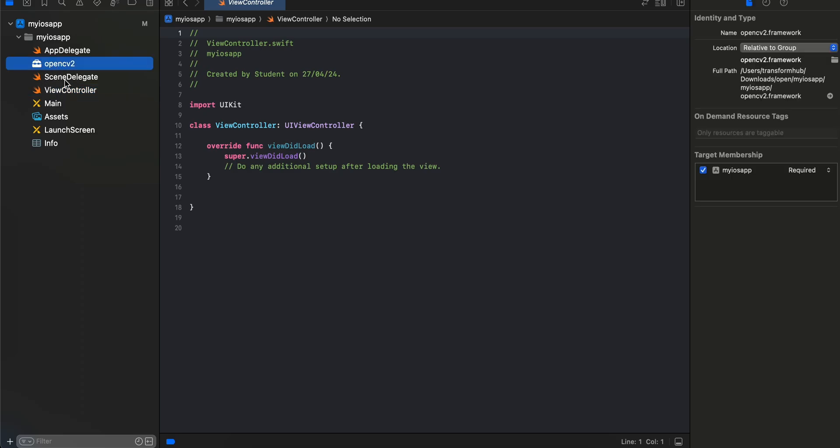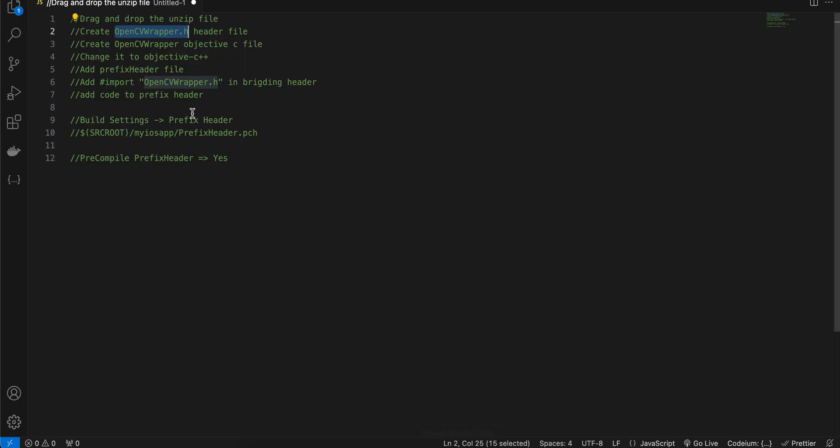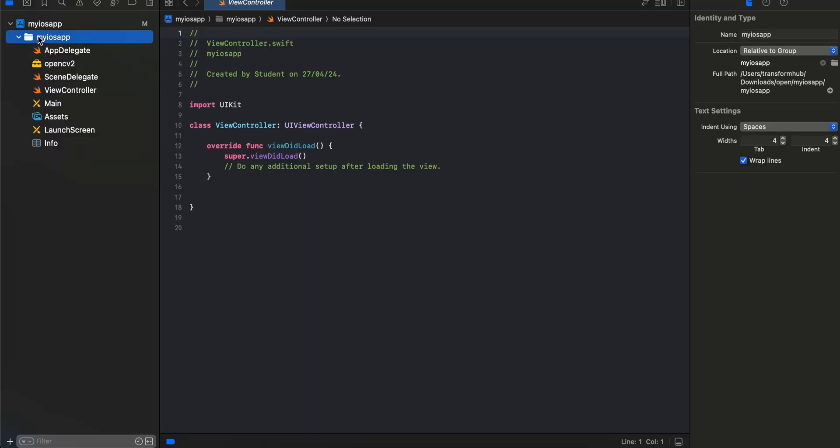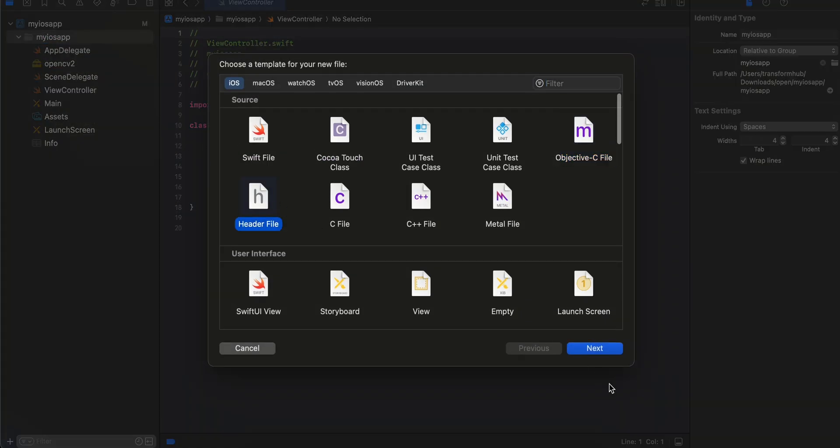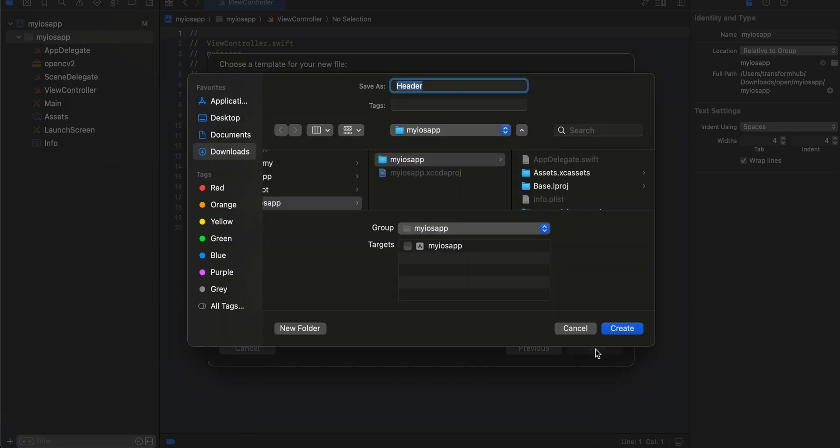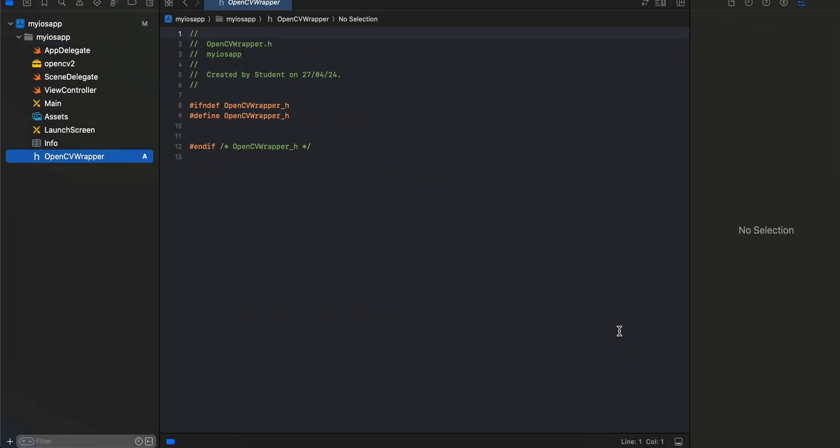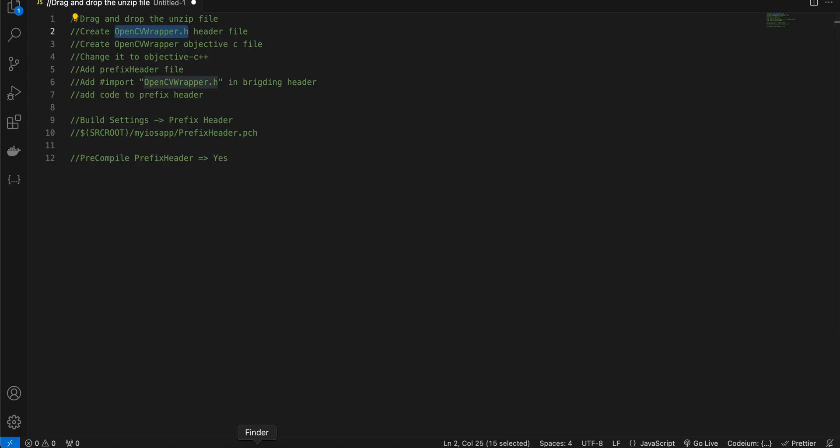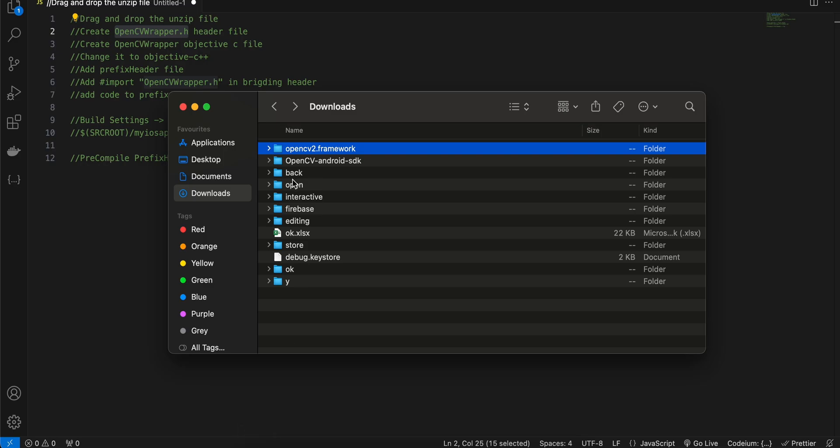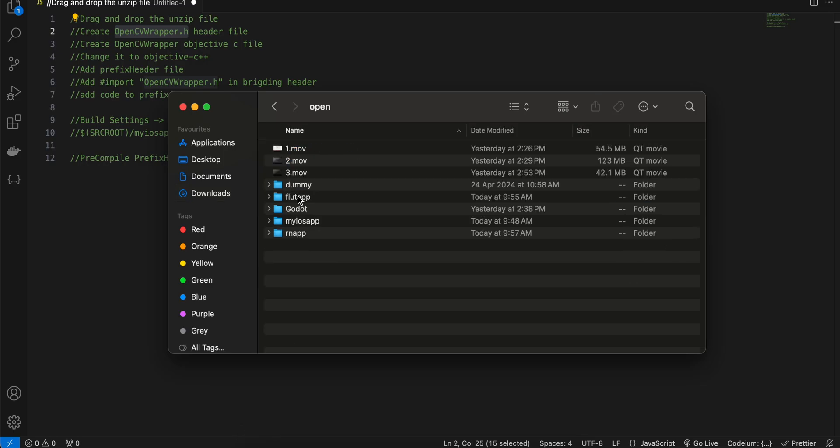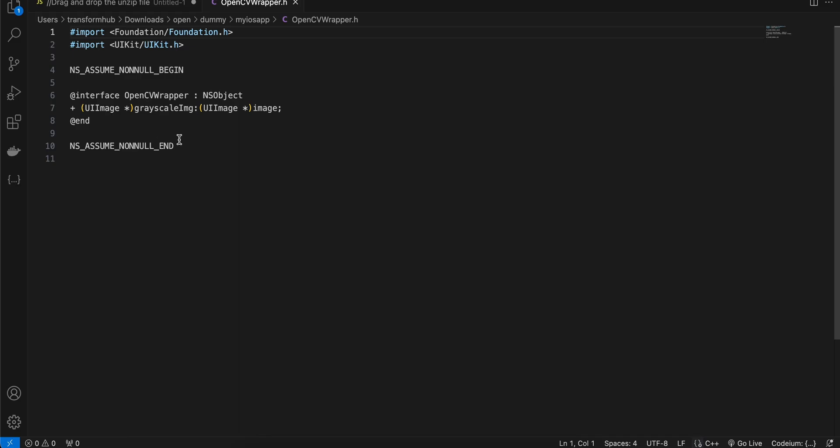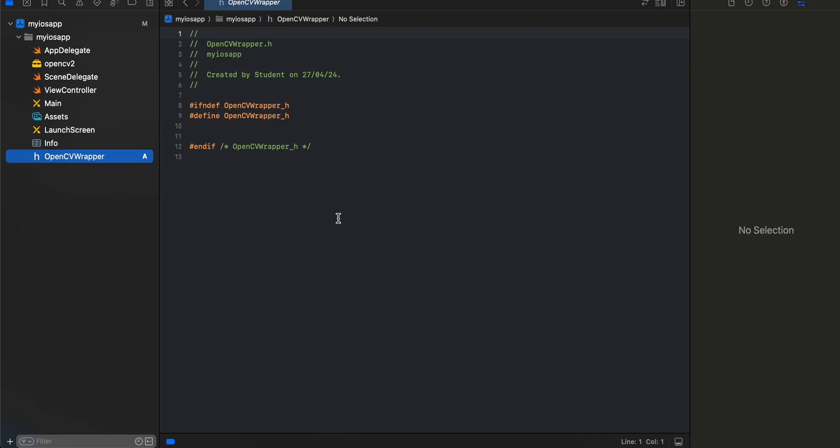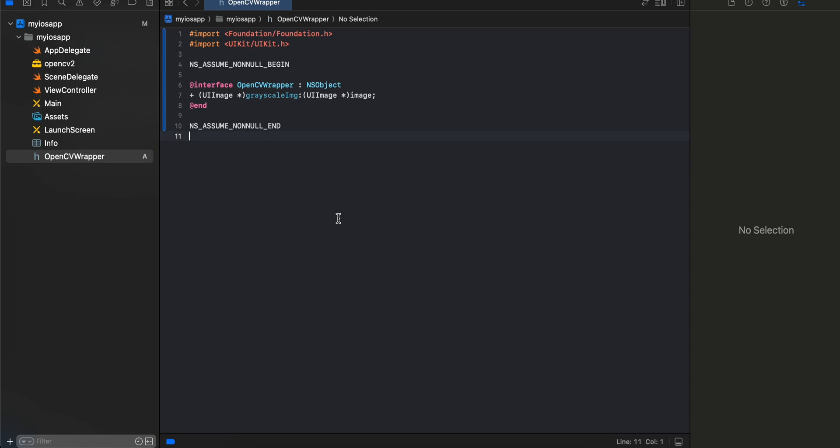You can see the OpenCV2 folder has been added because we dragged and dropped our folder inside of our project. Next we have to create this header file. I'll click new file, select header file, click next, and I will add this name and click create.